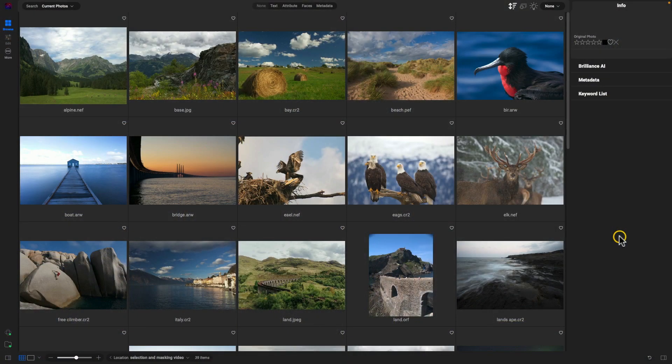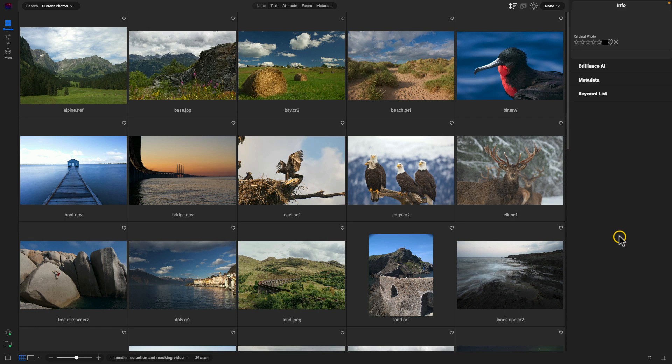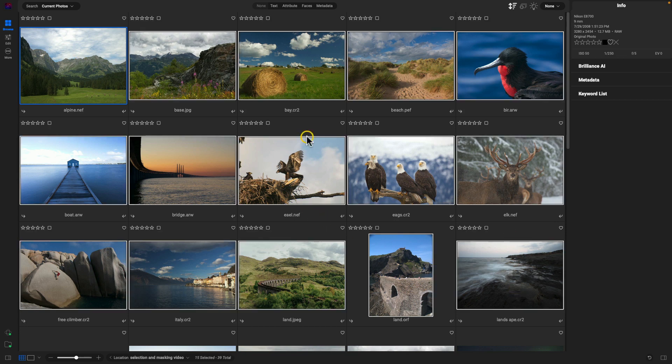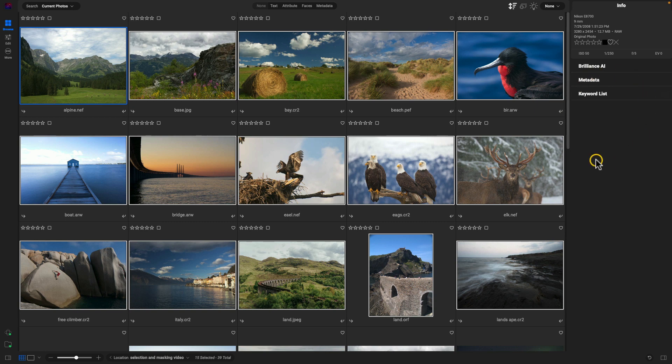So inside of Photo Raw 2024, to batch process using Brilliance AI, it's incredibly easy to do. All we have to do is grab the group of images that we want to process. I'll just select this group of photos here and we'll head over to the right side of our screen.